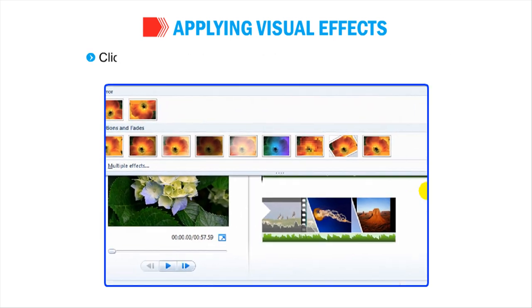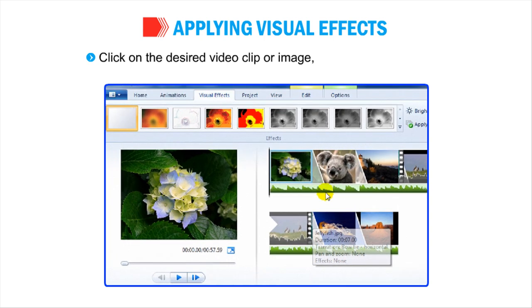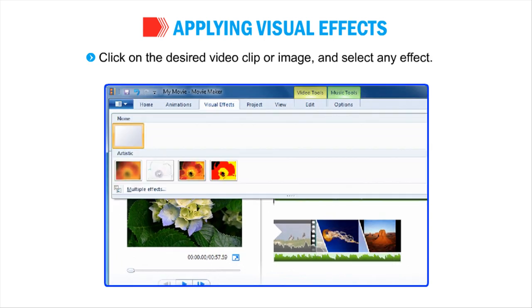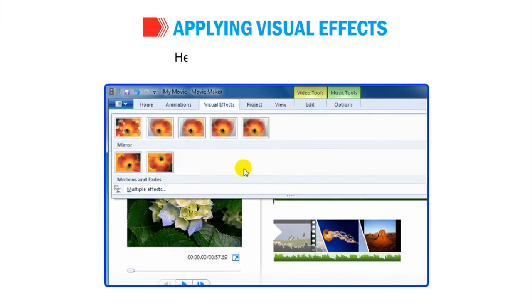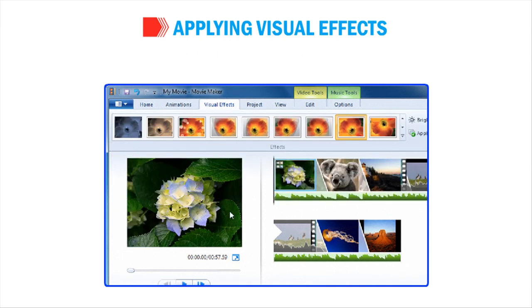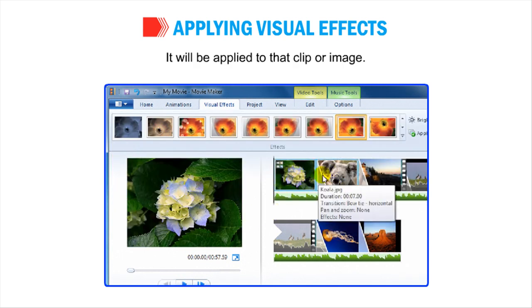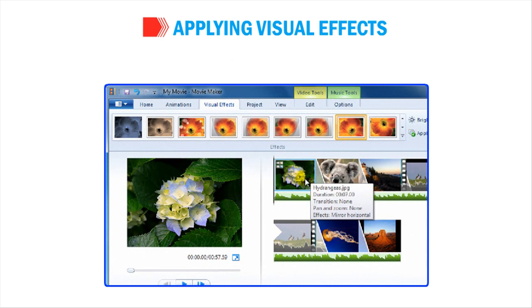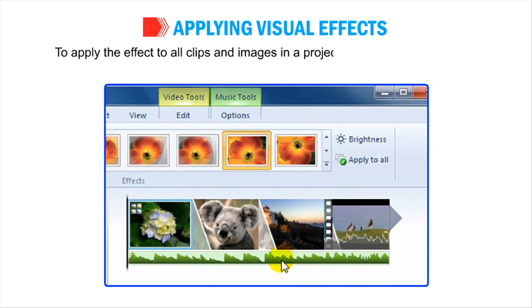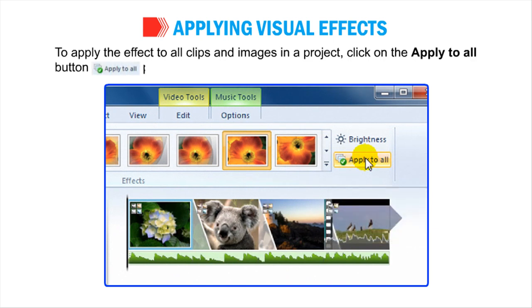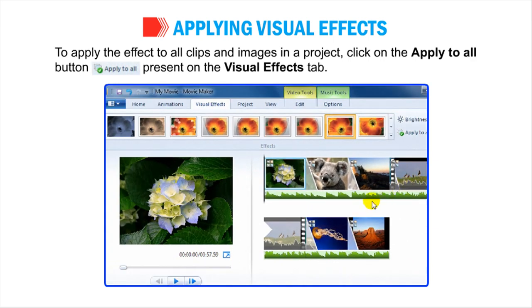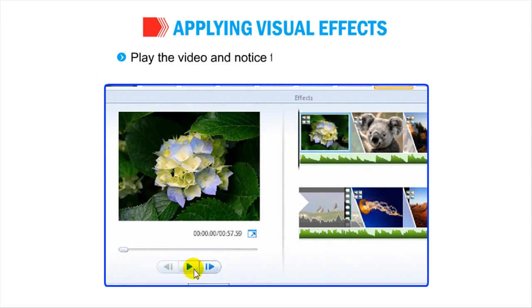Click on the desired video clip or image and select any effect. Here the mirror effect is selected. It will be applied to that clip or image. To apply the effect to all clips and images in a project, click on the Apply to All button present on the Visual Effects tab. Play the video and notice the change in the video clip.